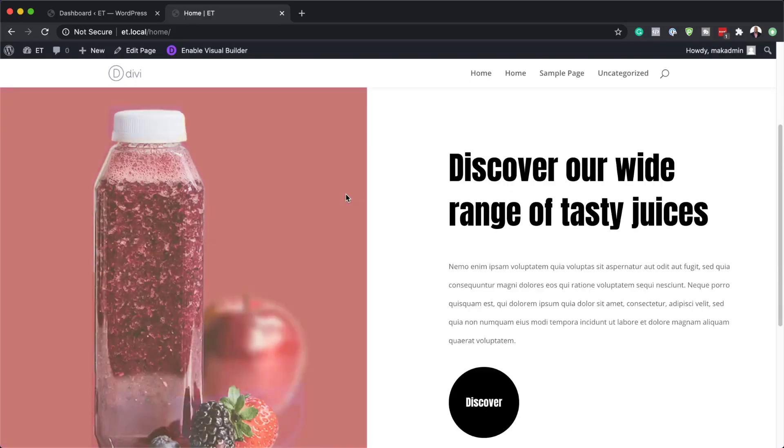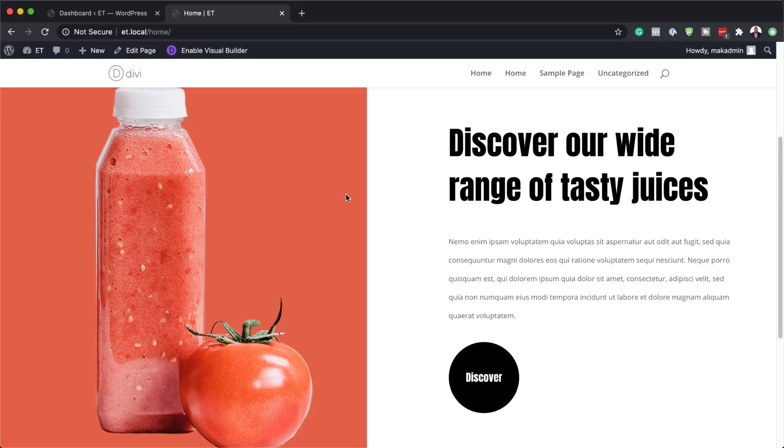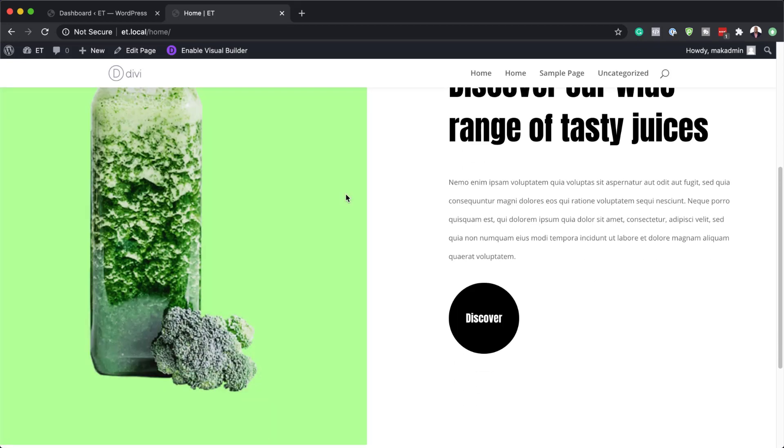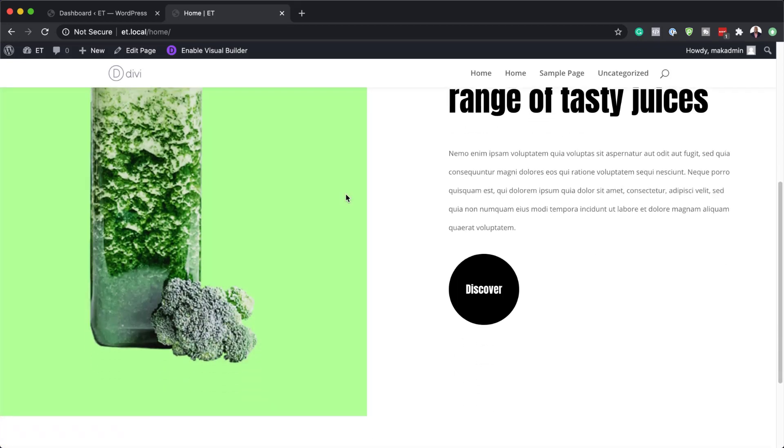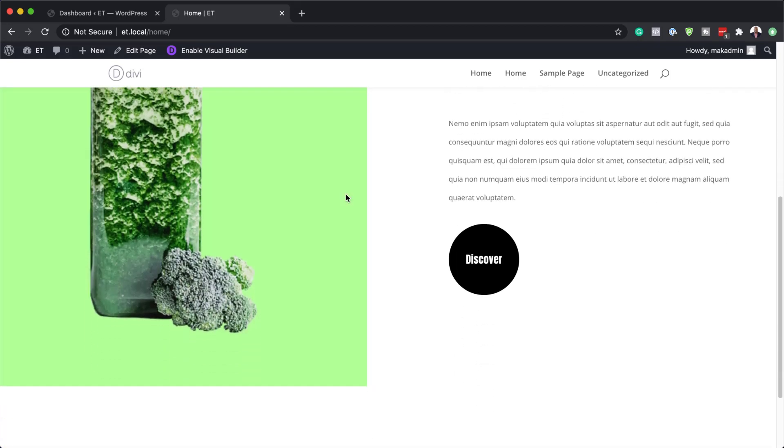Hello Divi Nation and welcome. In today's video, I'm going to show you how to create an image swap on scroll with Divi. This is the final result we're aiming to achieve, so without wasting a lot of time, let's dive in and get started.